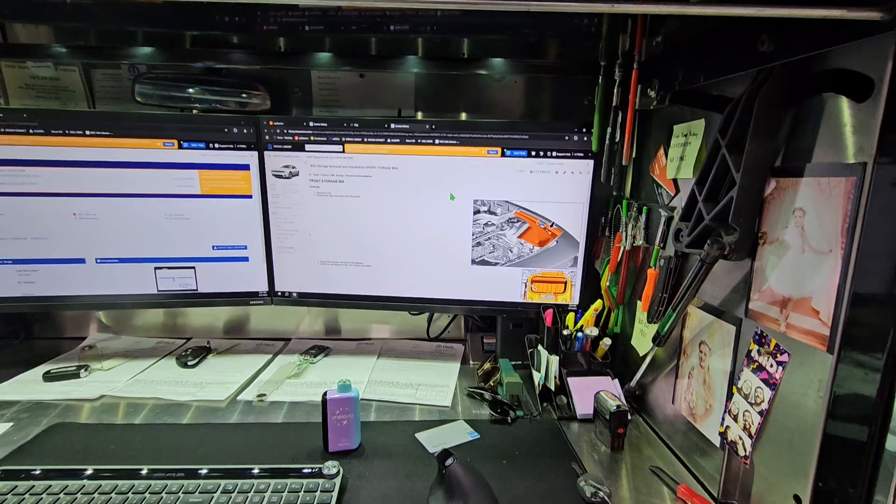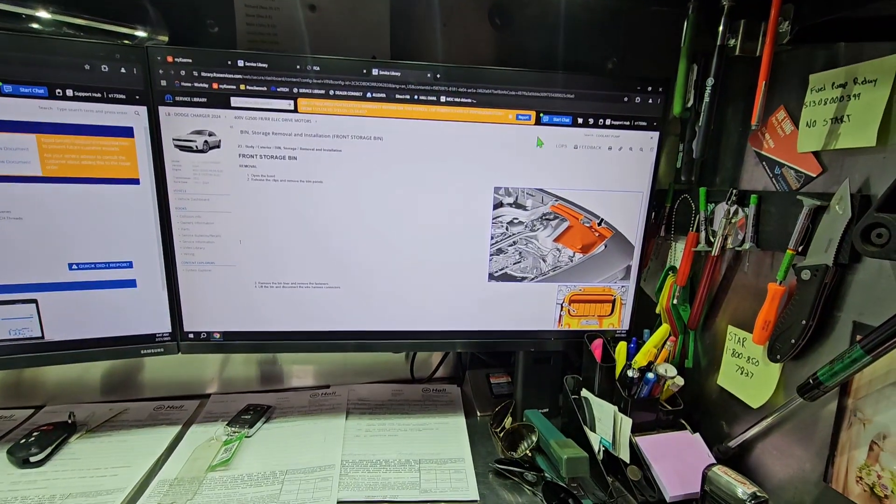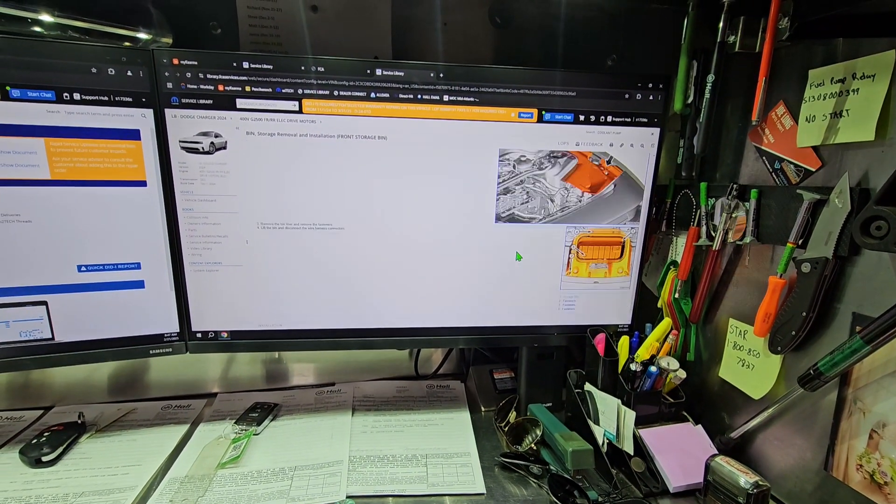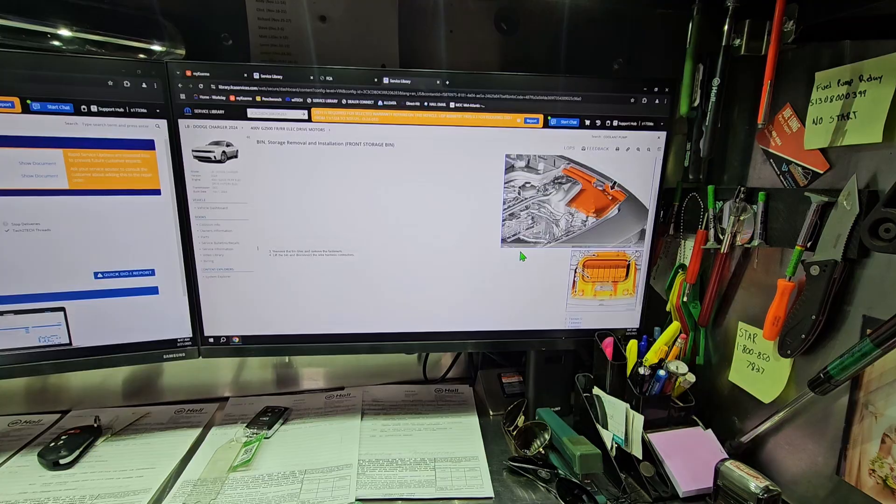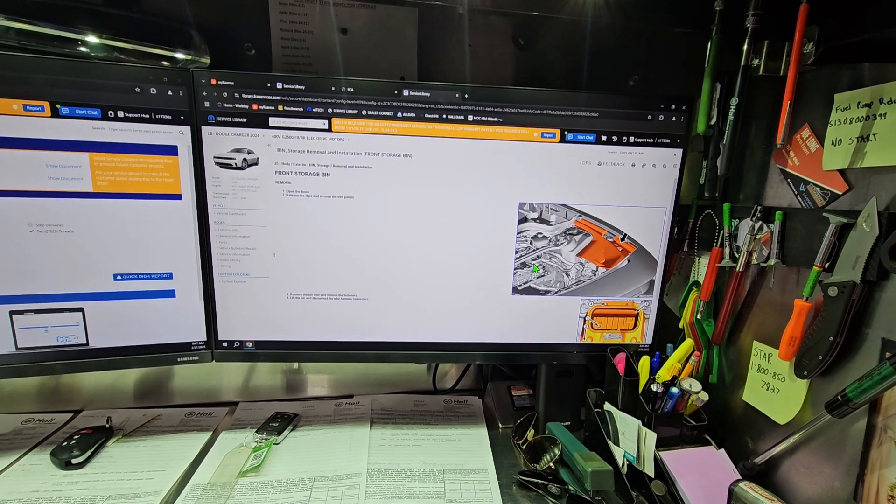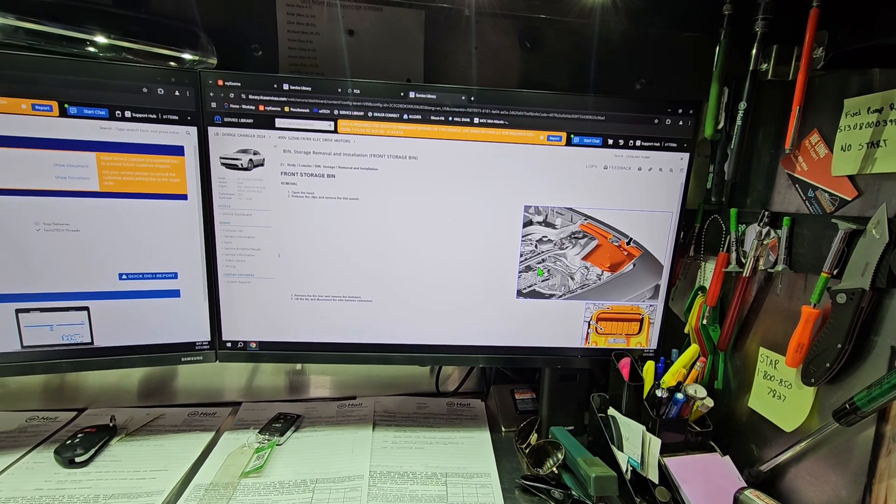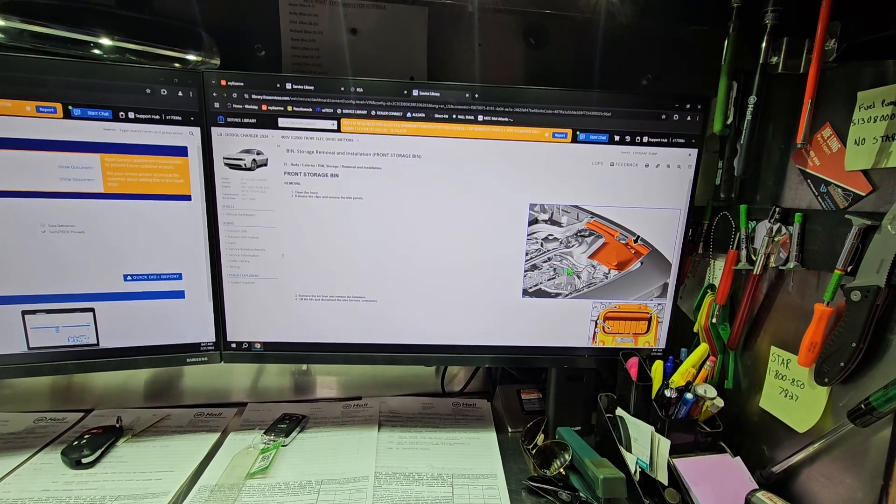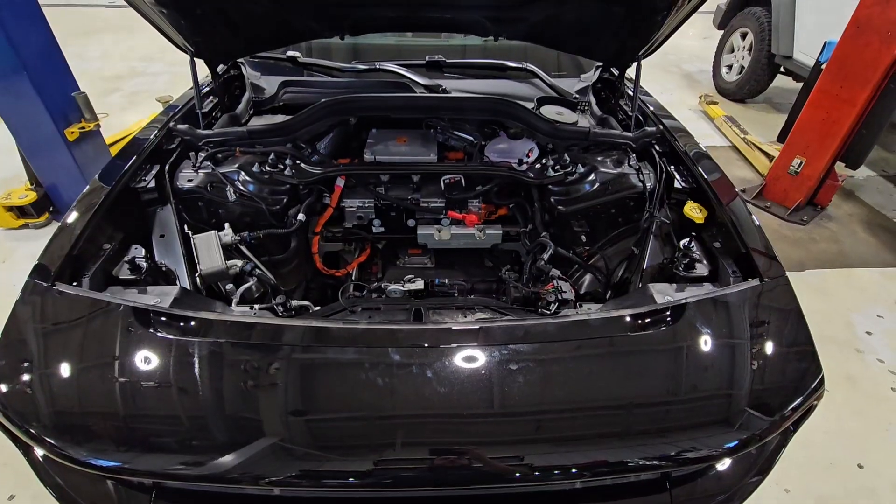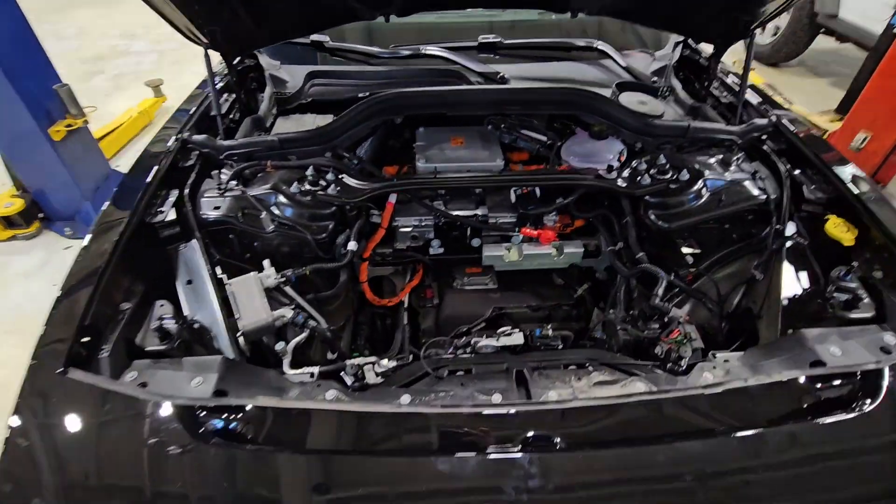So I've got my procedure pulled up here to get all this plastic off the front so we can see everything going on there. I'm going to do this off camera—it just requires a couple hands—but I'll show you what's happening once I get all this plastic off. Alright, we got all that plastic off now.